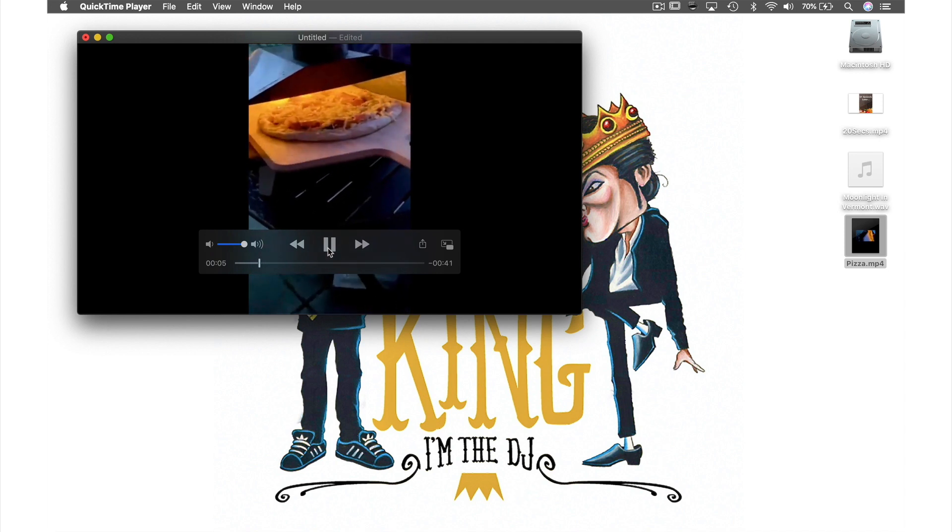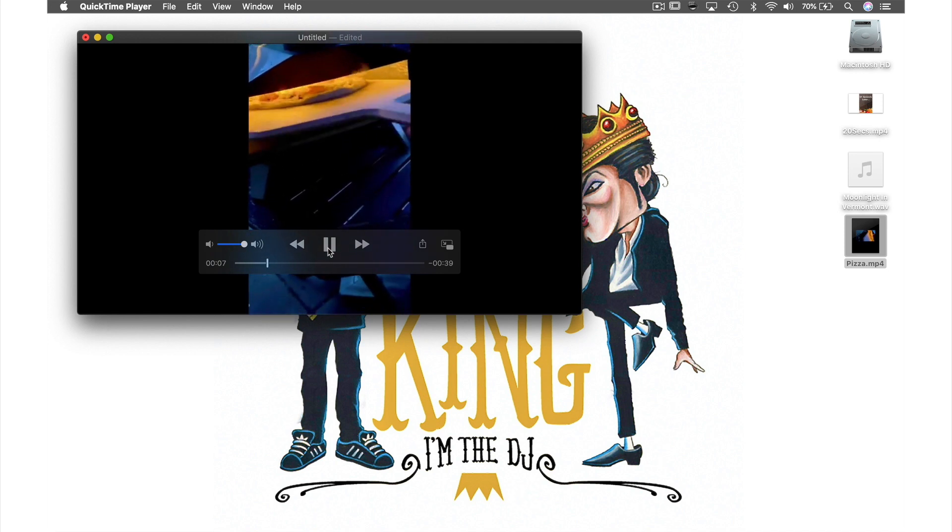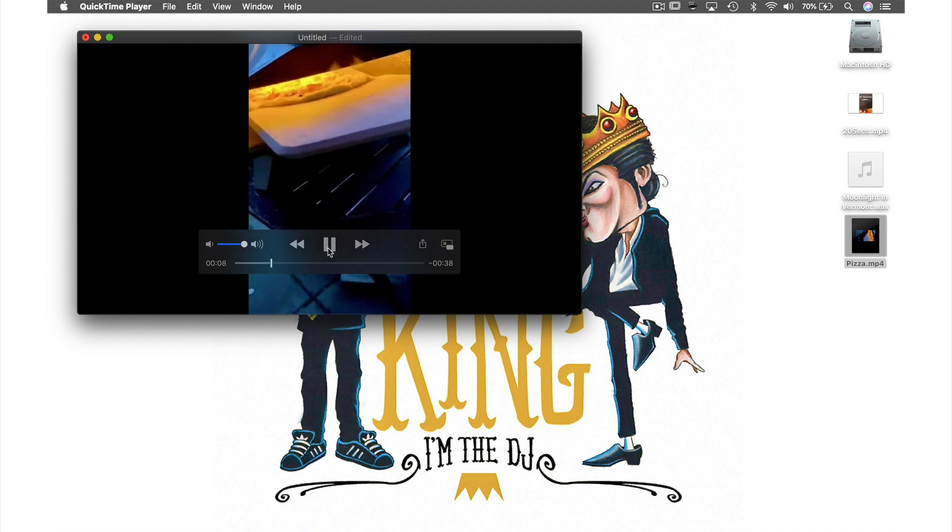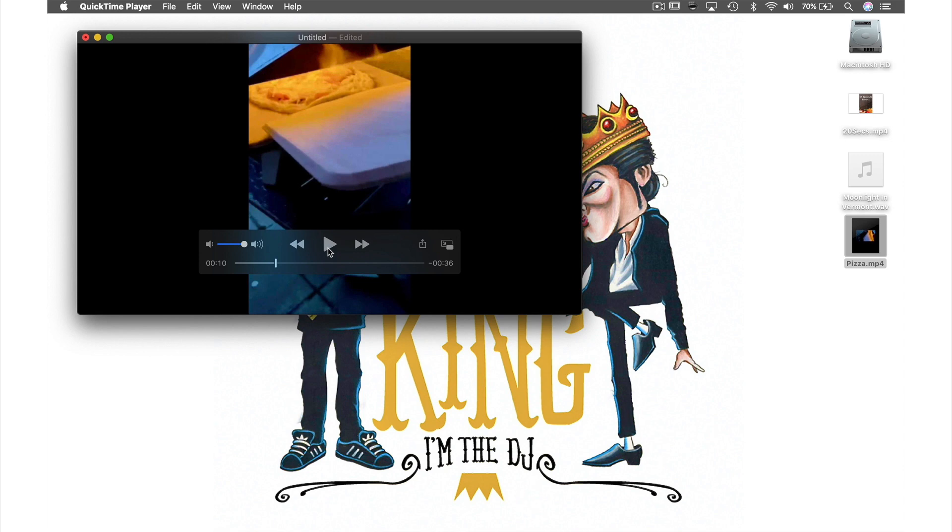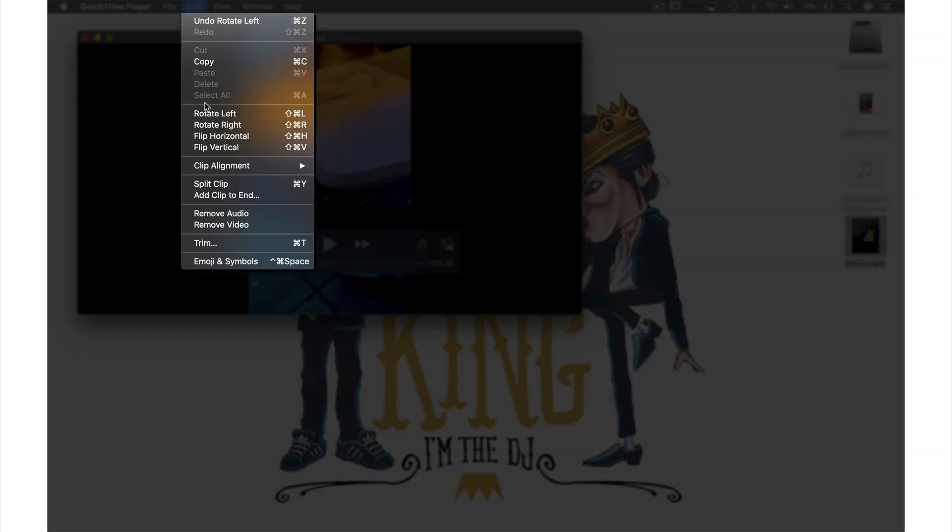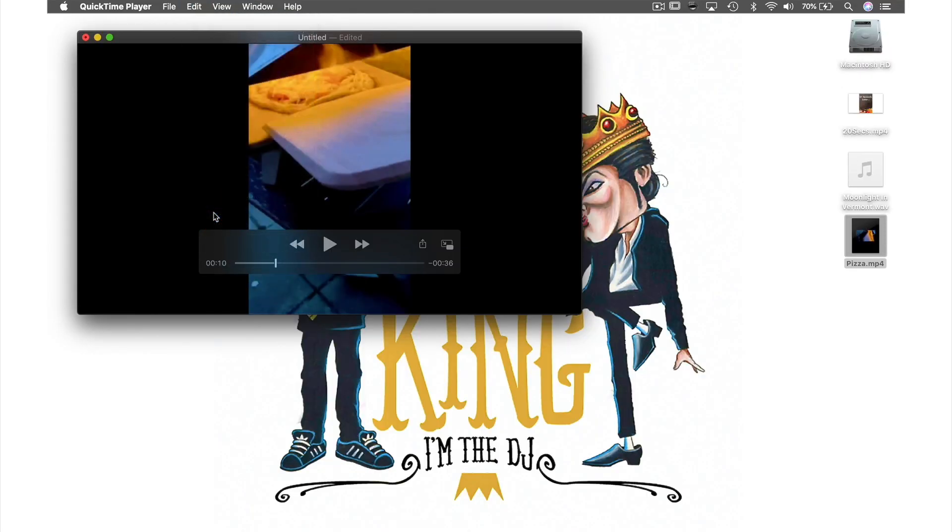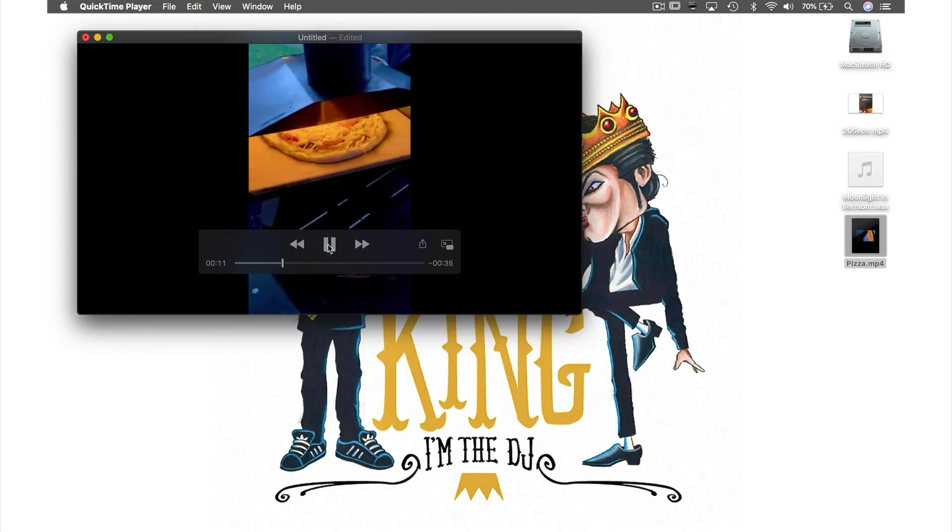However my video is very noisy so first thing I'm going to do is remove the audio. I do this by coming back up to Edit in the menu bar and from the drop down menu select remove audio. If I press play now you can hear there is no audio.